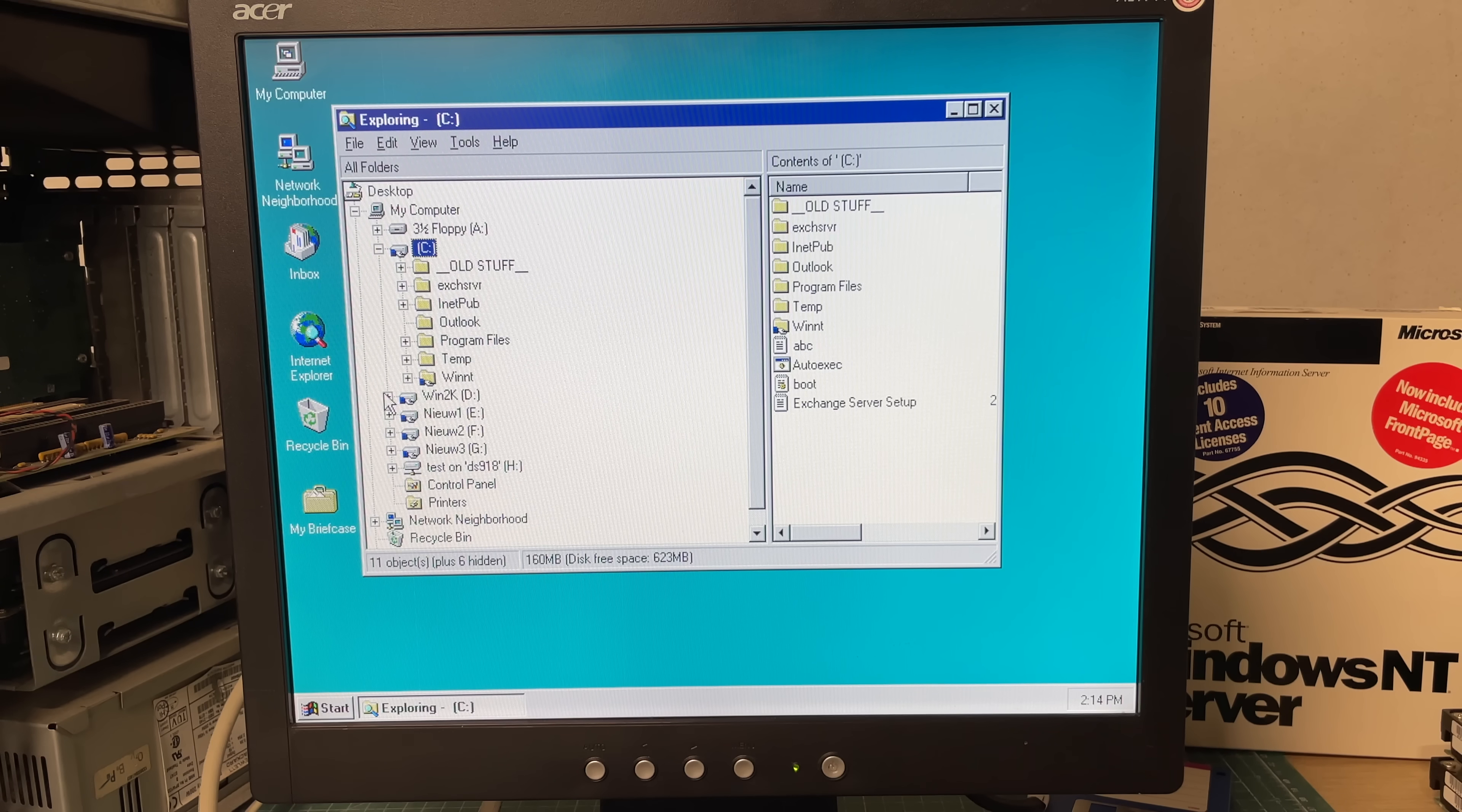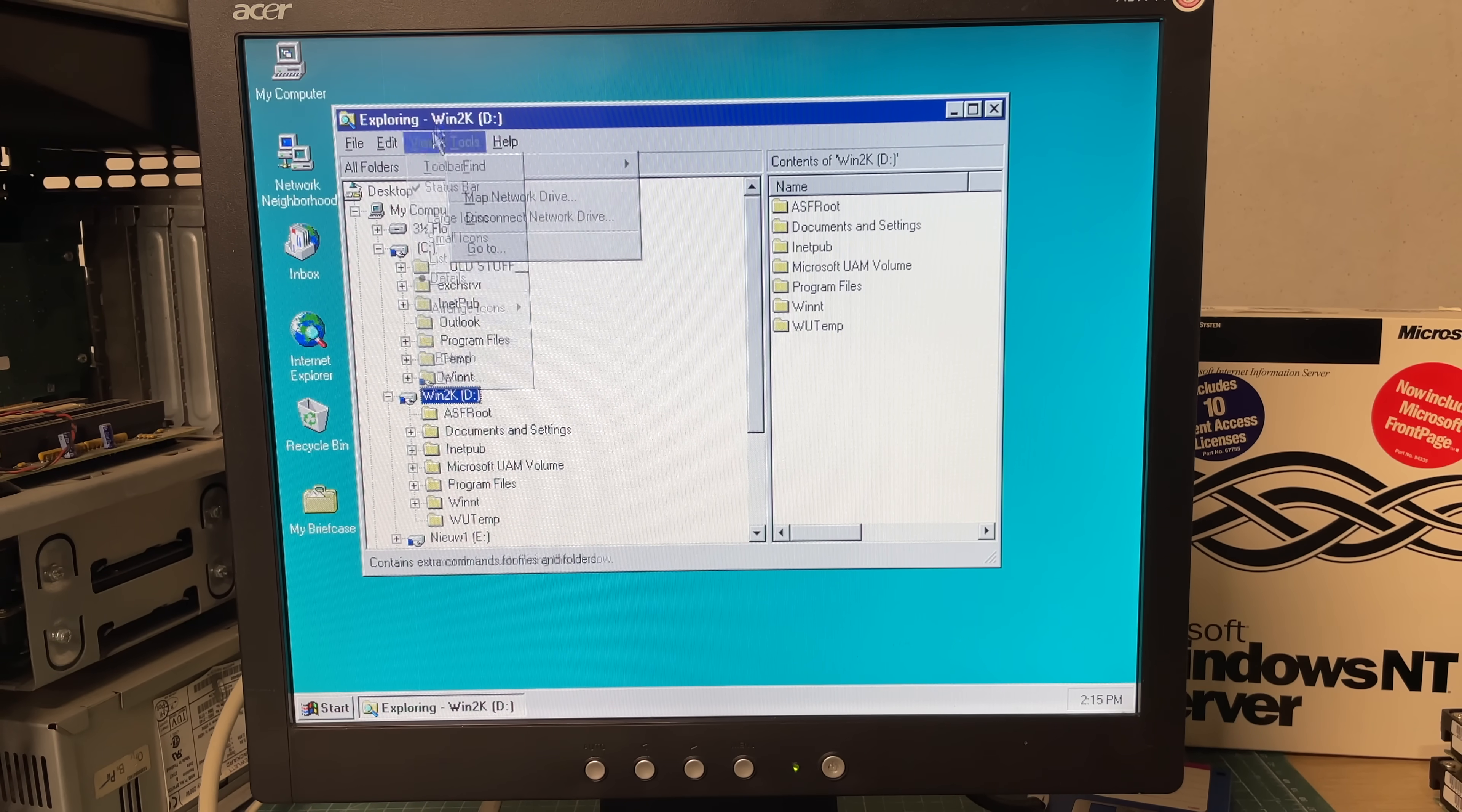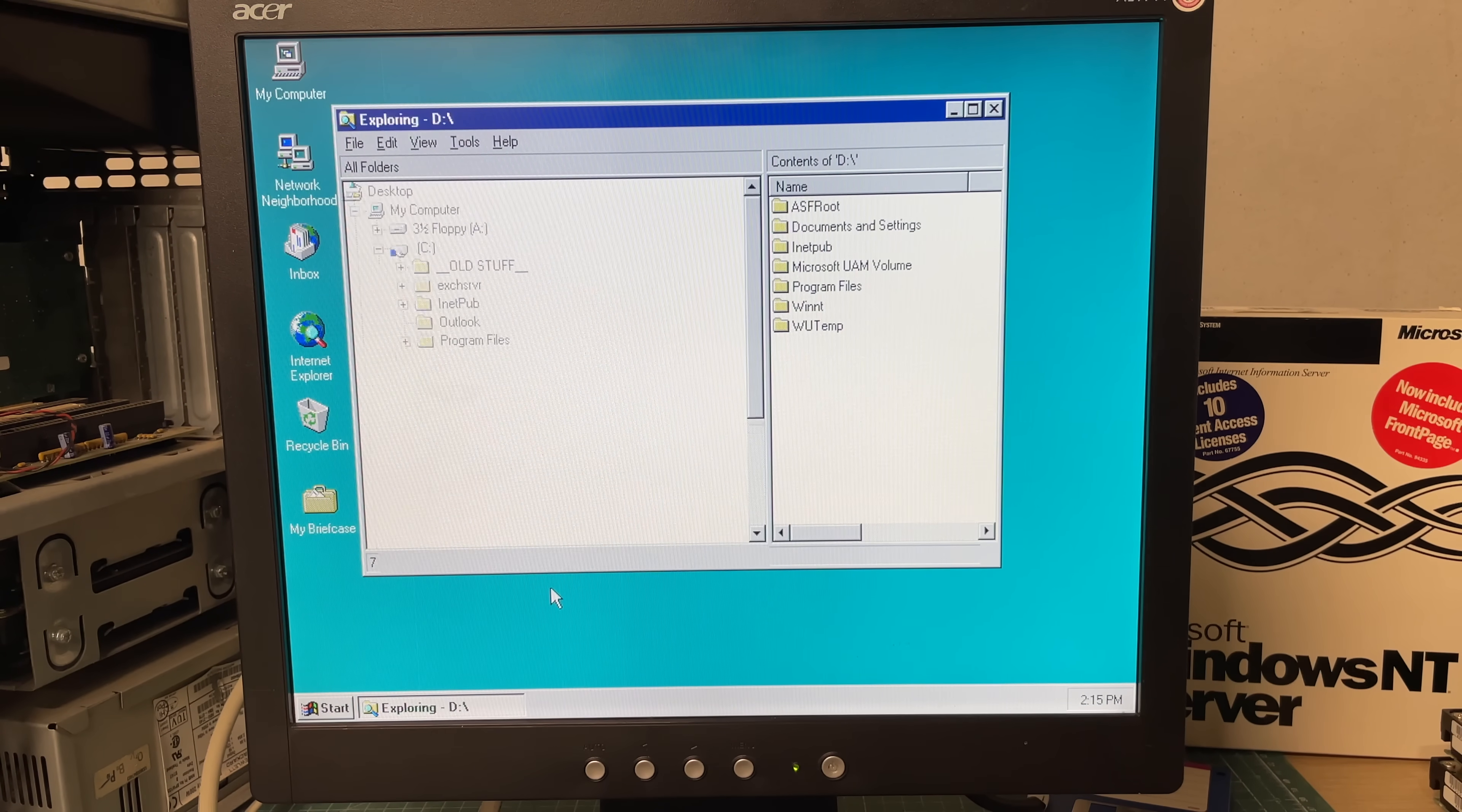Okay so now to reset the password we need to go into the Windows 2000 boot disk which is the Win 2k drive here. We're just going to be showing all the files on the hard drive.